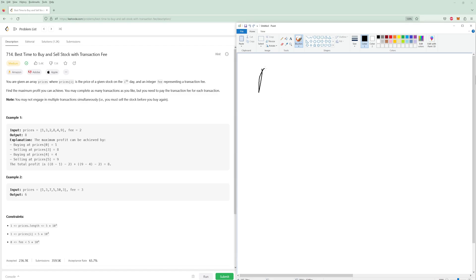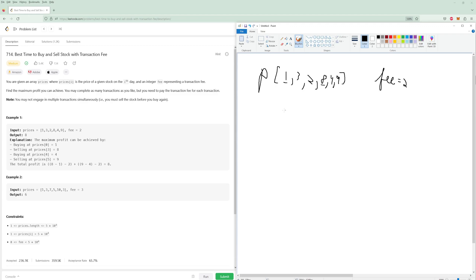So we have a prices array: 1, 3, 2, 8, 4, 9, and then we have some fee. We are allowed to buy and sell stock as many times as we want, but every time we sell stock we have to pay the fee. We're trying to figure out the maximum we can make. They're saying the maximum is if you buy at 1 and sell at 8 — that's 7 profit minus 2 fee — then buy at 4 and sell at 9 for 5 profit minus 2 fee. So total profit is 3 plus 5, which is 8.